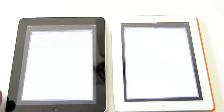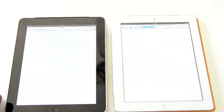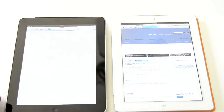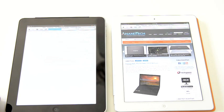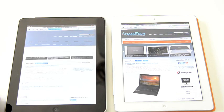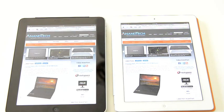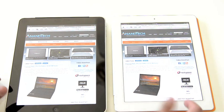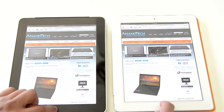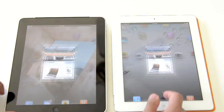Let's start by opening up the web browser. You can see web page load performance is much, much better on the new iPad. And let's go back to the home screen.